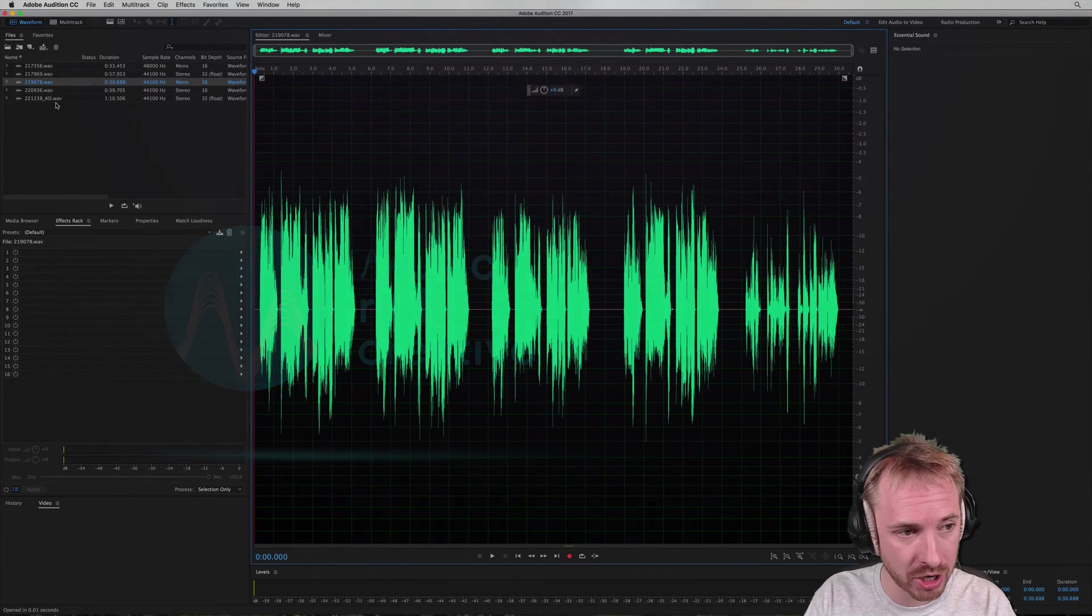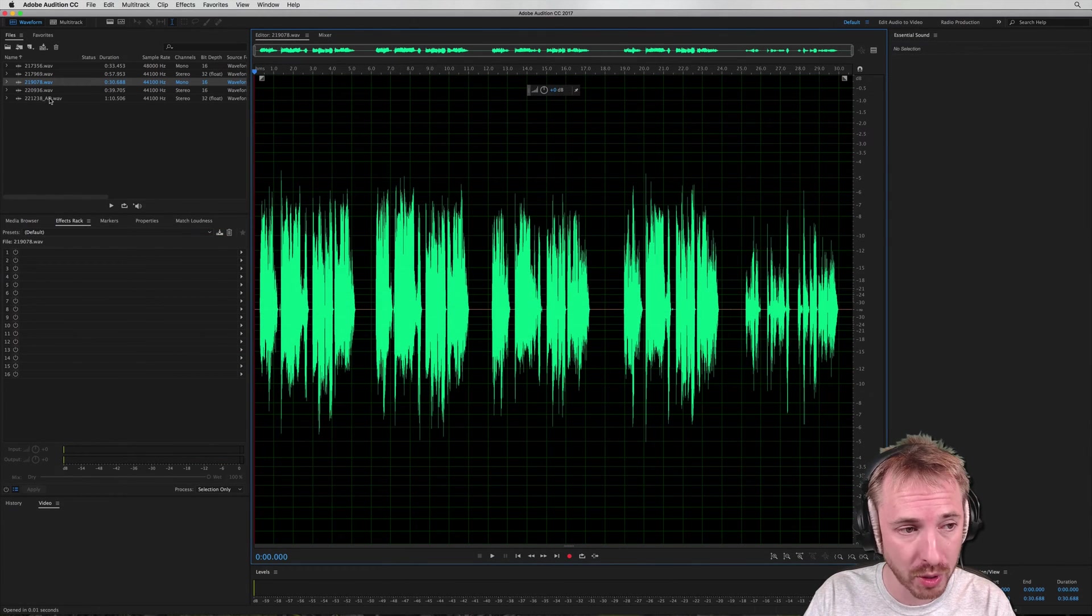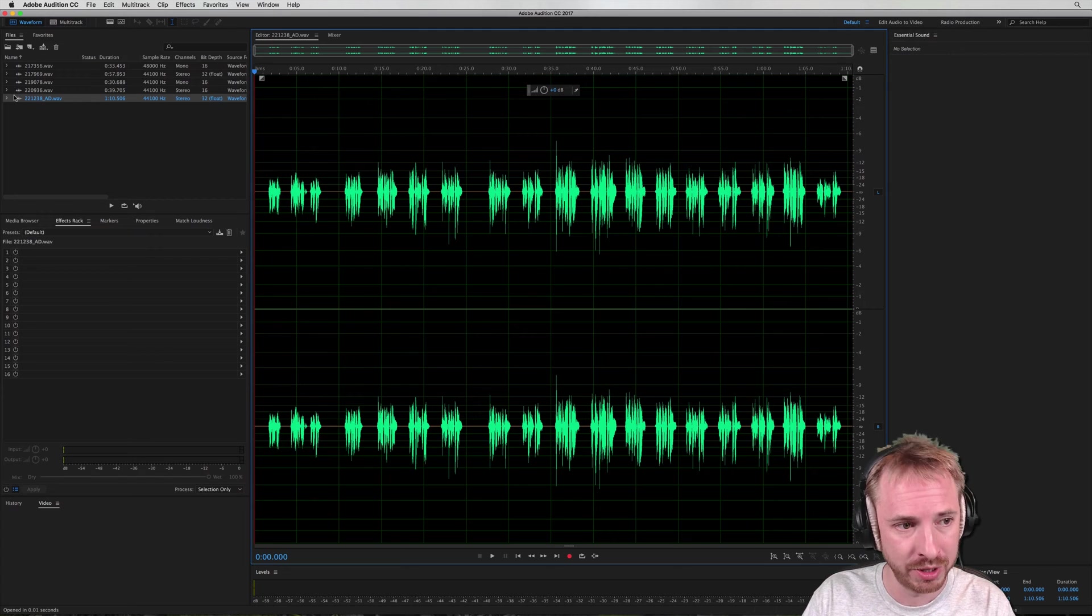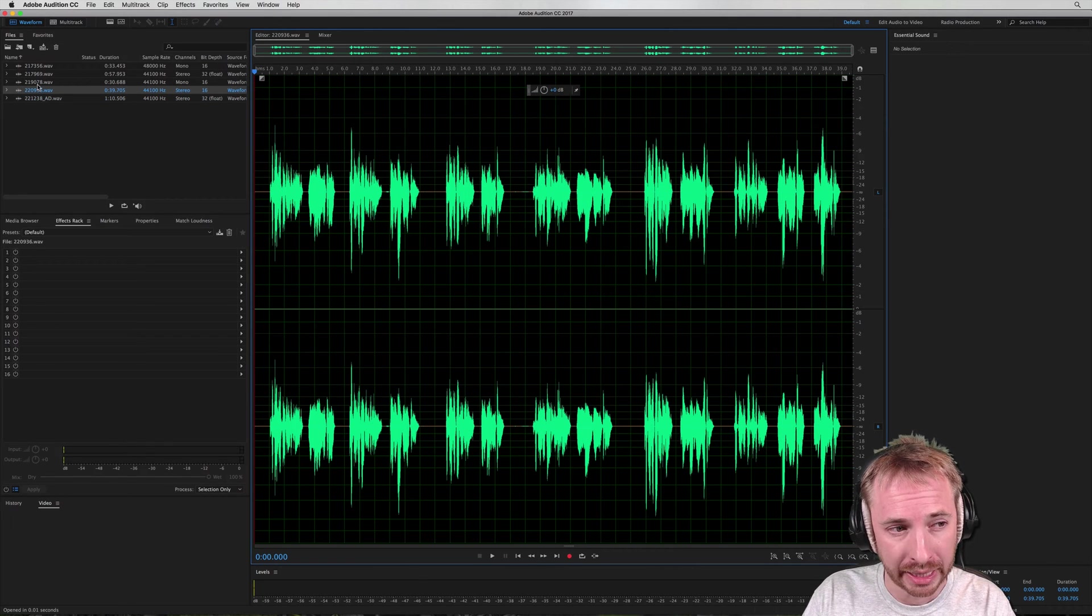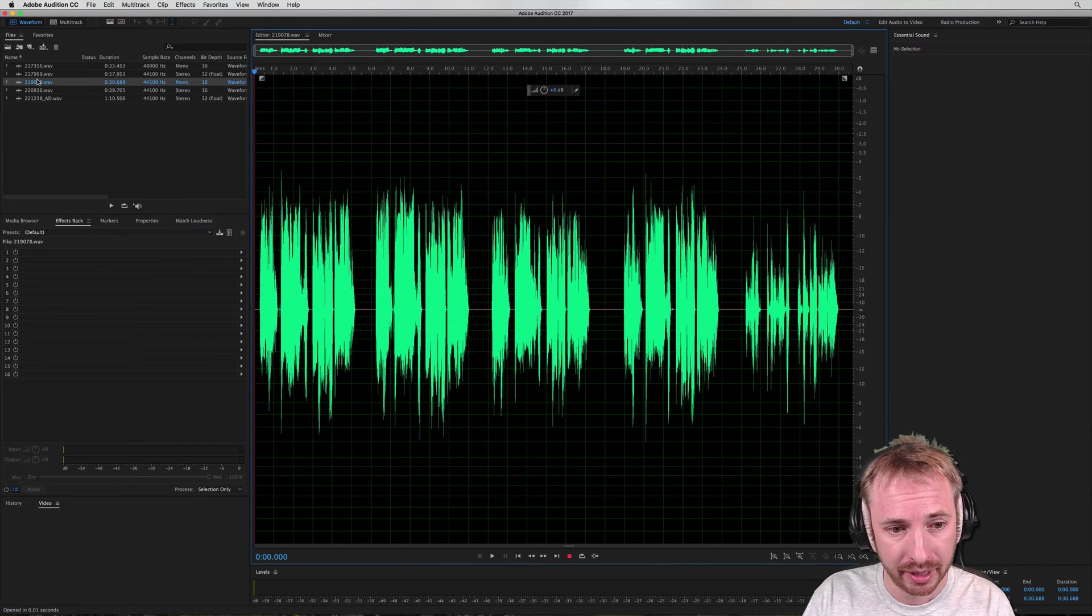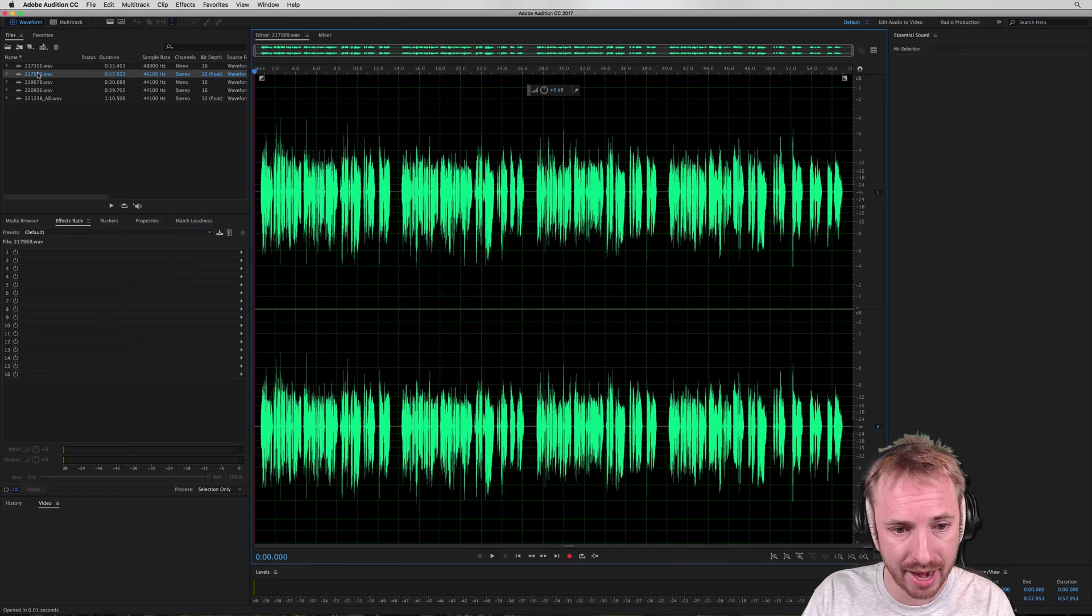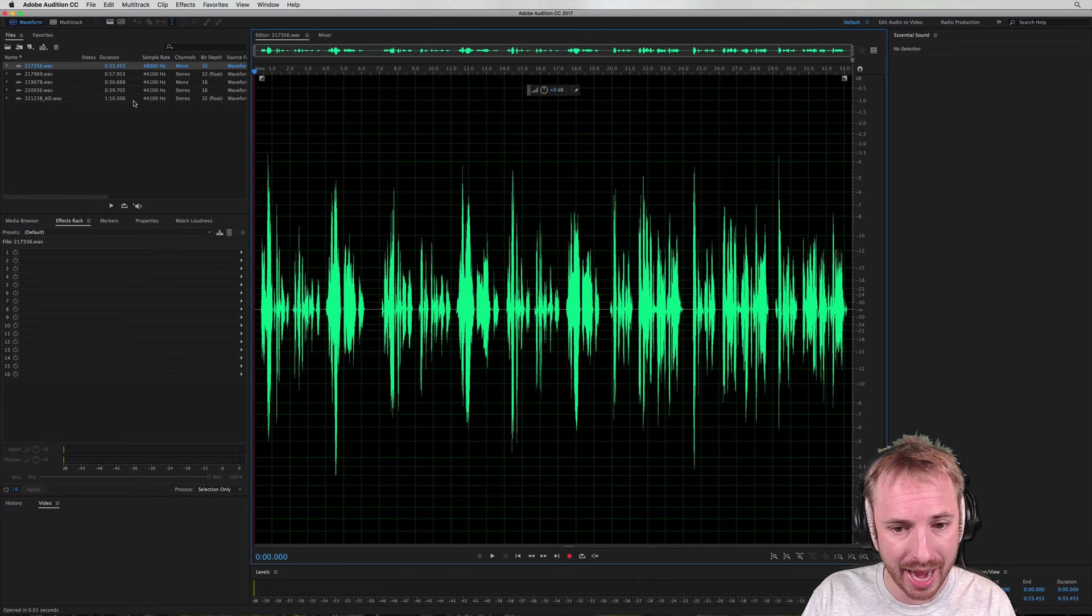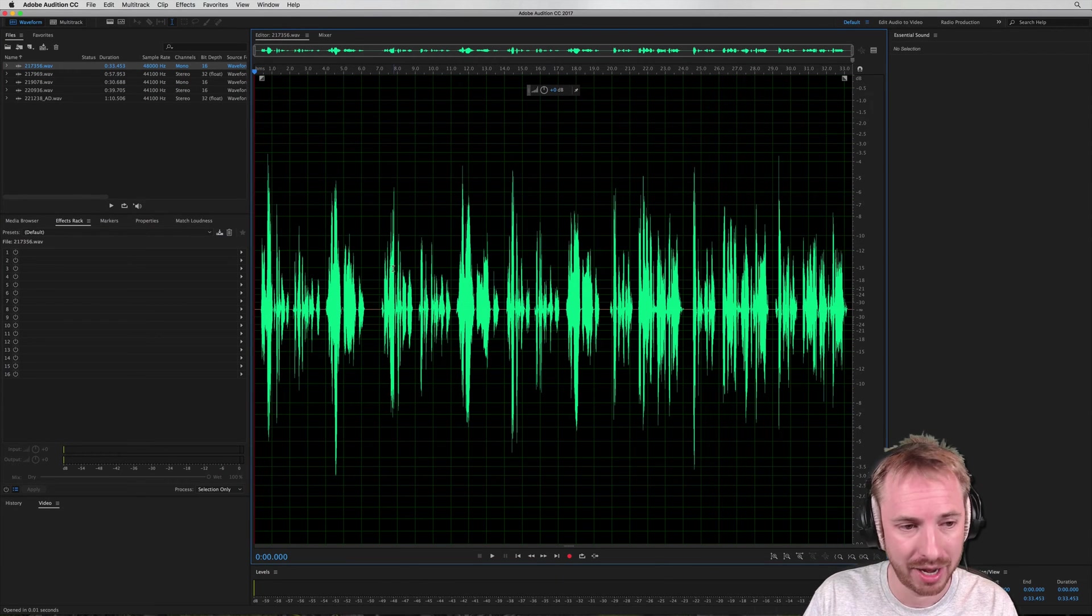Here we are in Adobe Audition, five different files from five different voice artists, and they're all at different levels. This one's super quiet. This one's a little bit louder. That one is quite compressed and loud. This one is loud, and that one is spiky and kind of loud too.